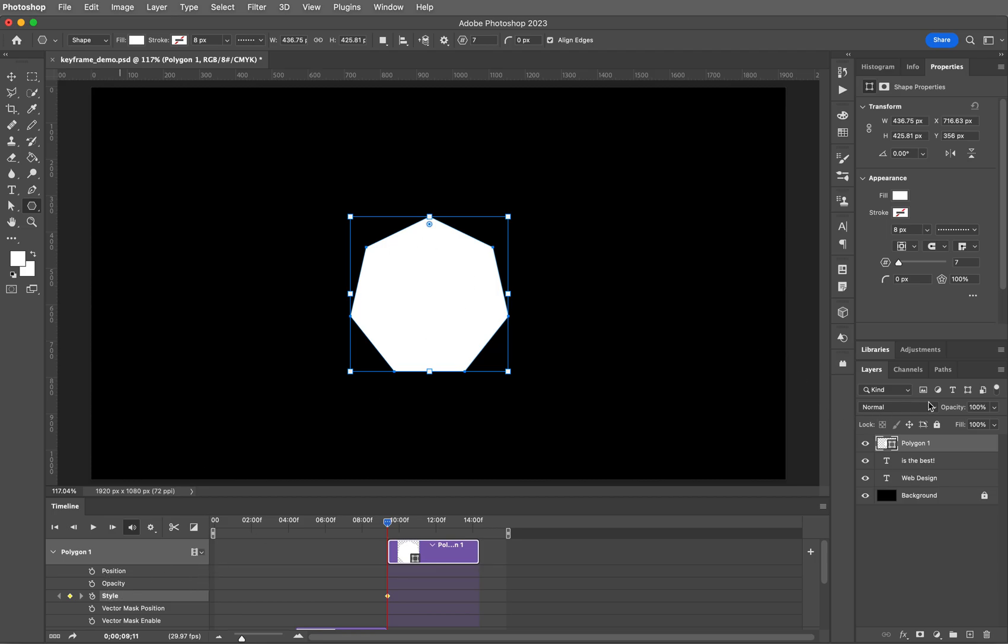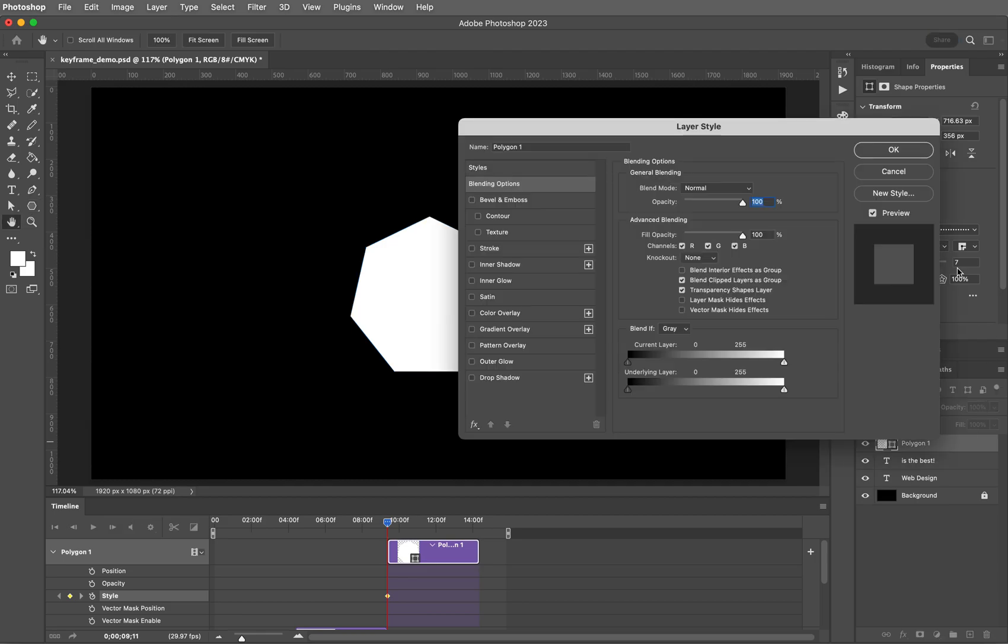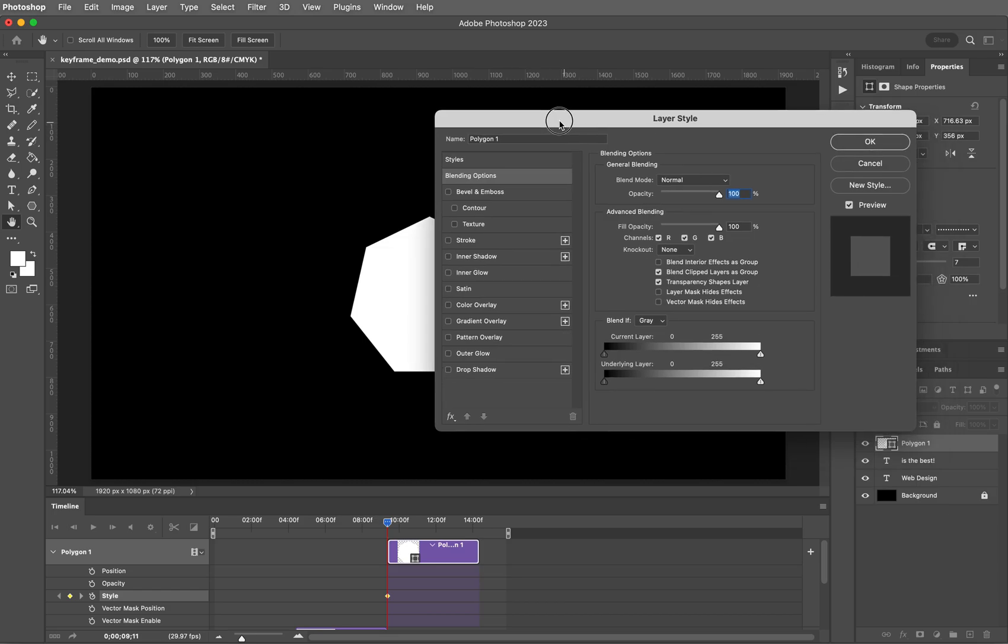So styles. Come back over here to the polygon layer in the layers panel and I want you to double click on it. That will bring up the layer style dialog box where you can choose from many different options.